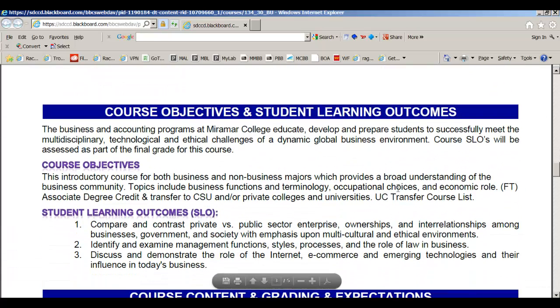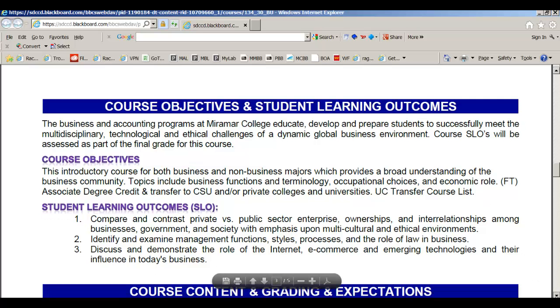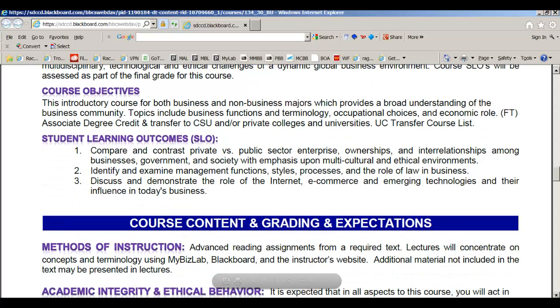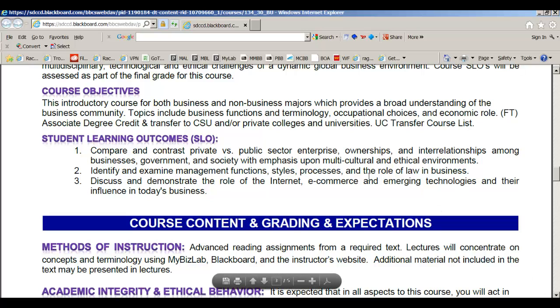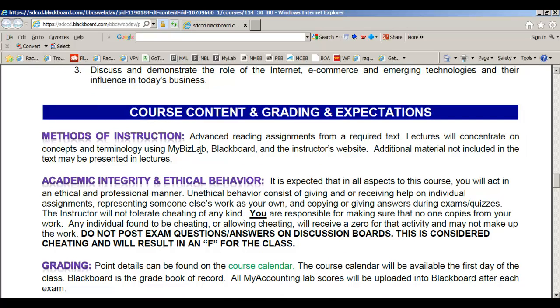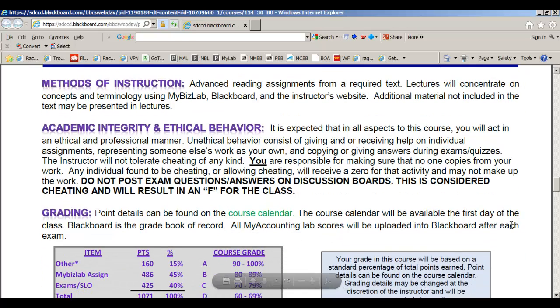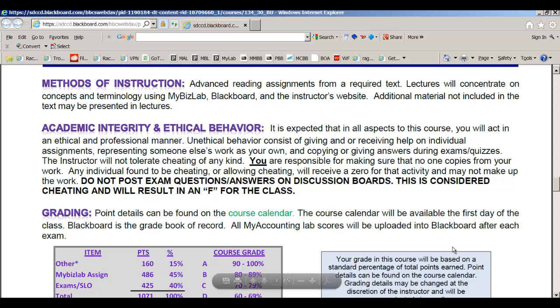Here are the course objectives for this class, and the student learning outcomes, which you will be tested on at the end of the term. So make sure you understand what those are. The method of instruction is reading, listening to lectures, and doing homework in Blackboard and MyBizLab. Please make sure that you understand the academic integrity of the college and what you're being held responsible for.